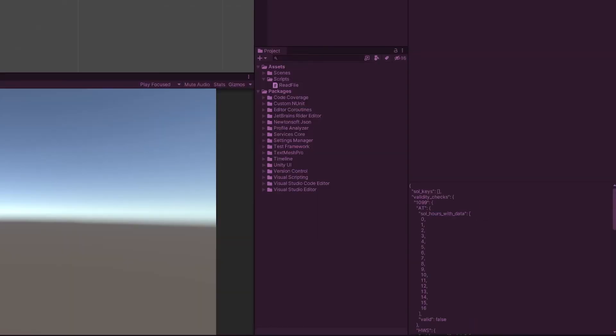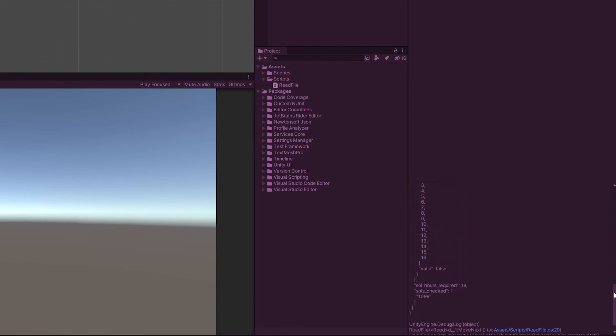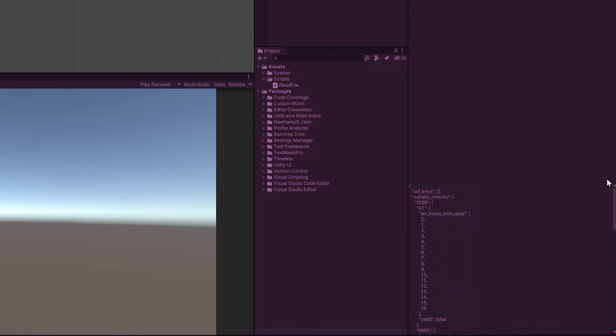And here you can see it's returned all of the data. And that's all you need to do. What I'm just going to do before we finish up this tutorial, I'll show you what it will look like if you get an error.